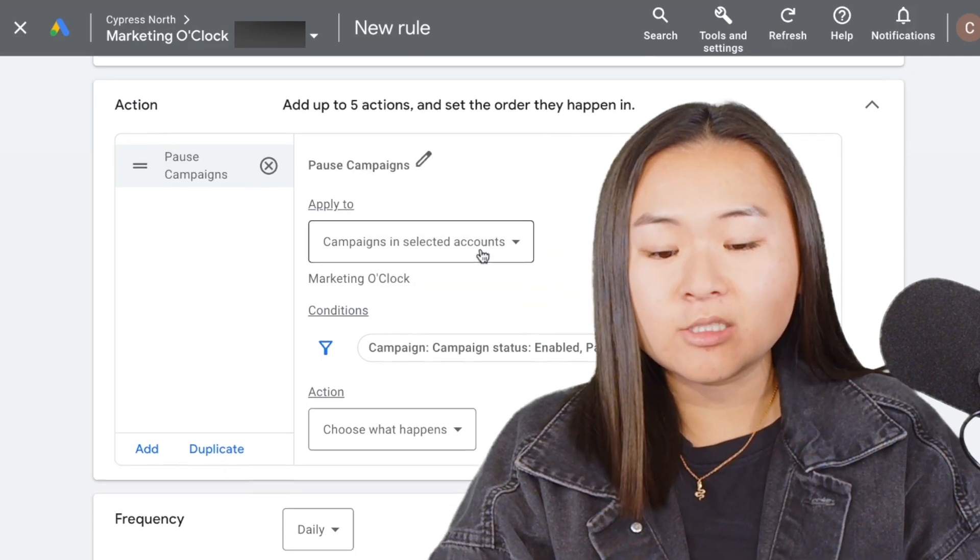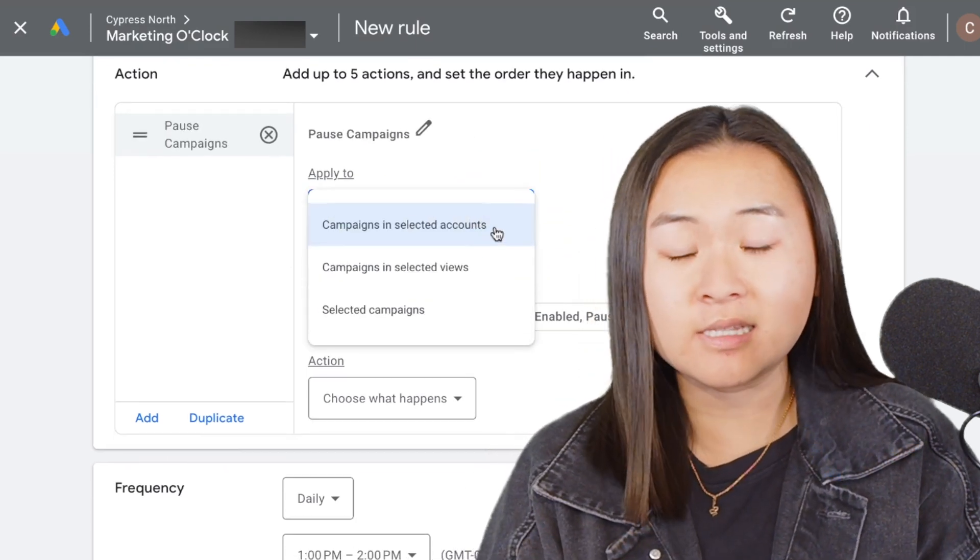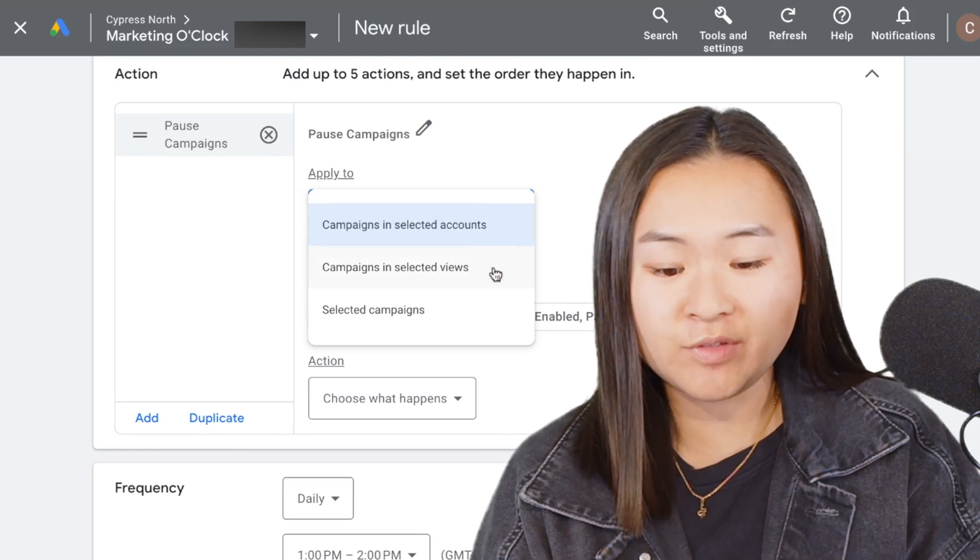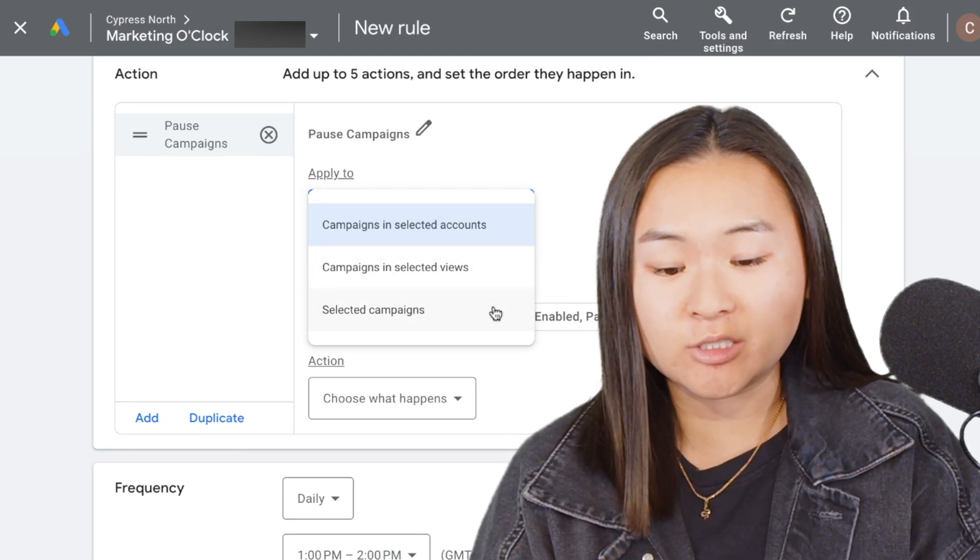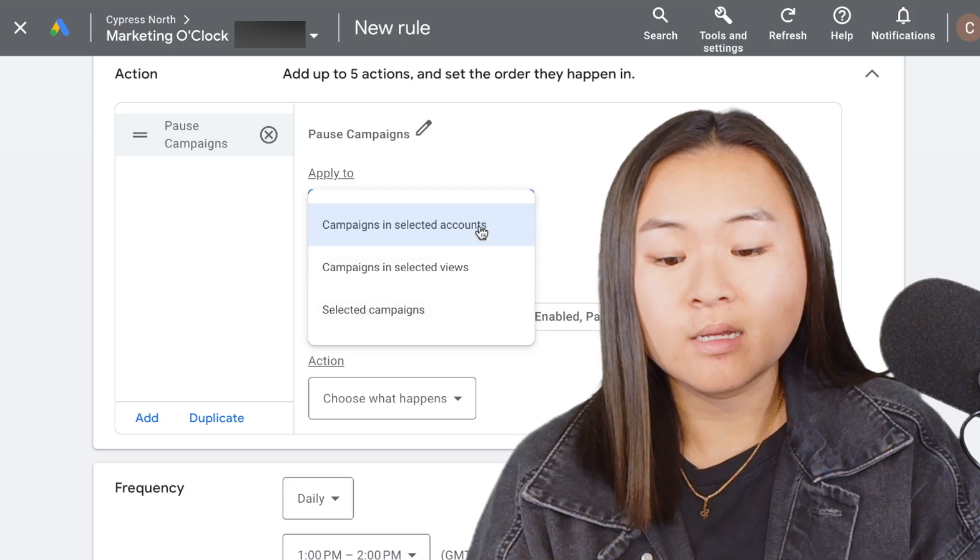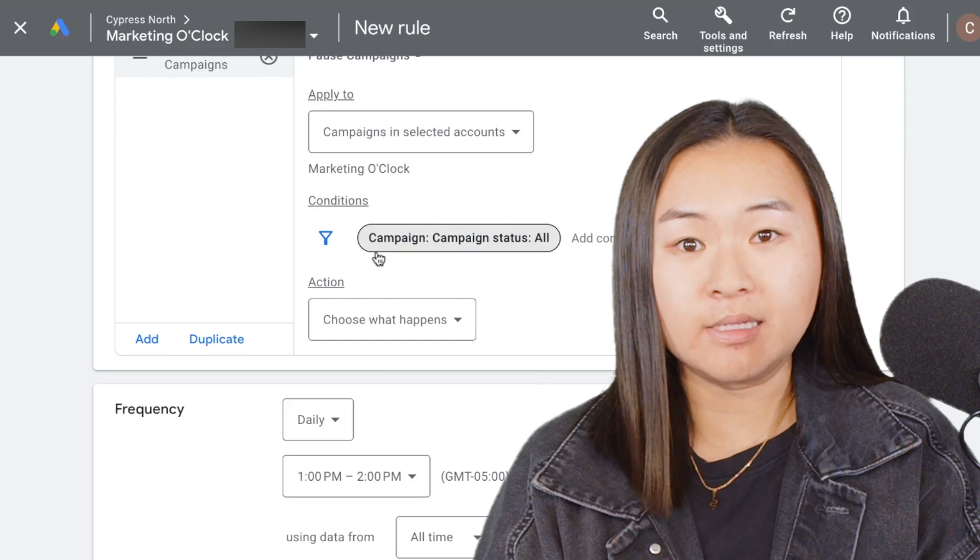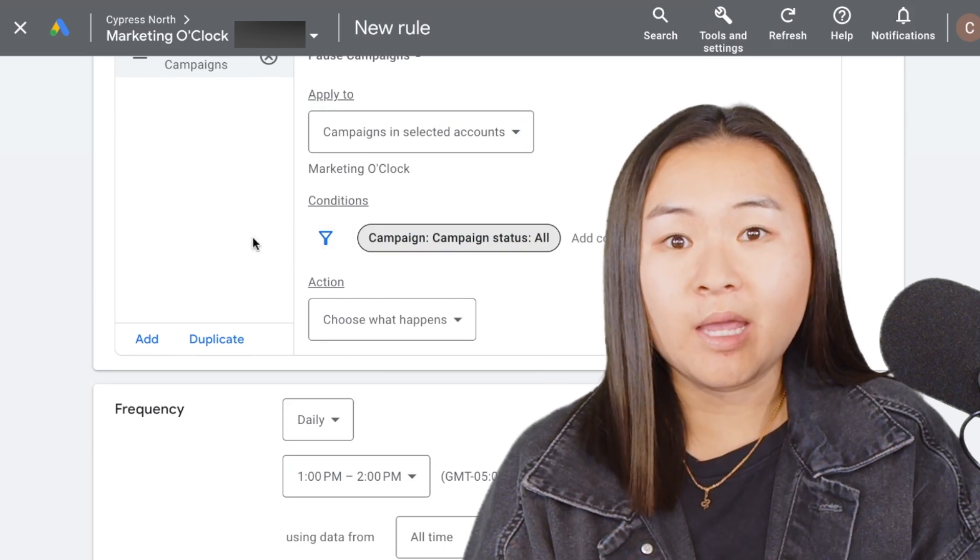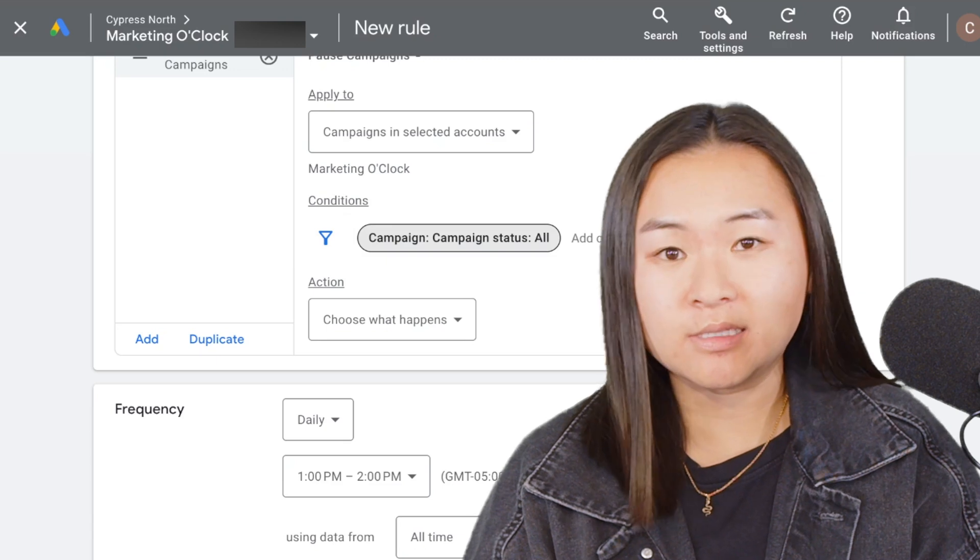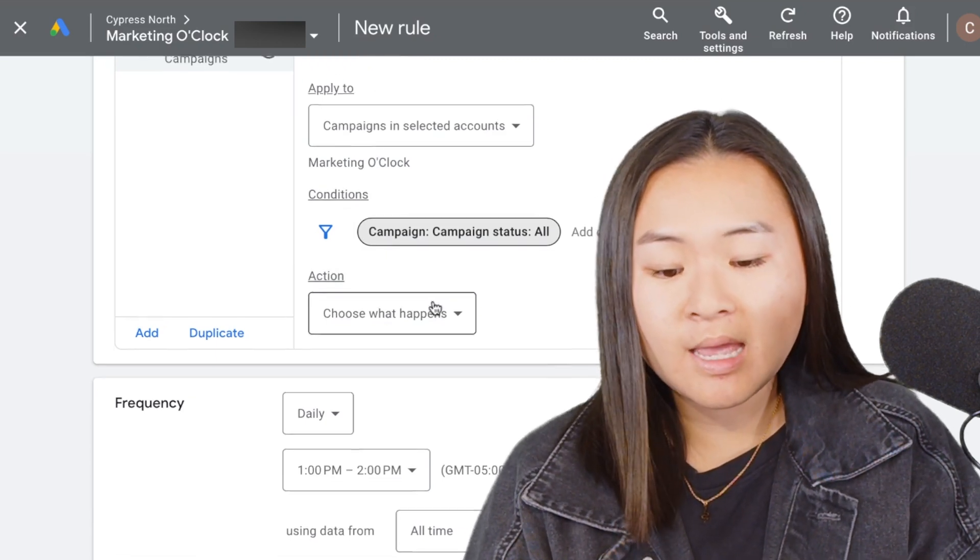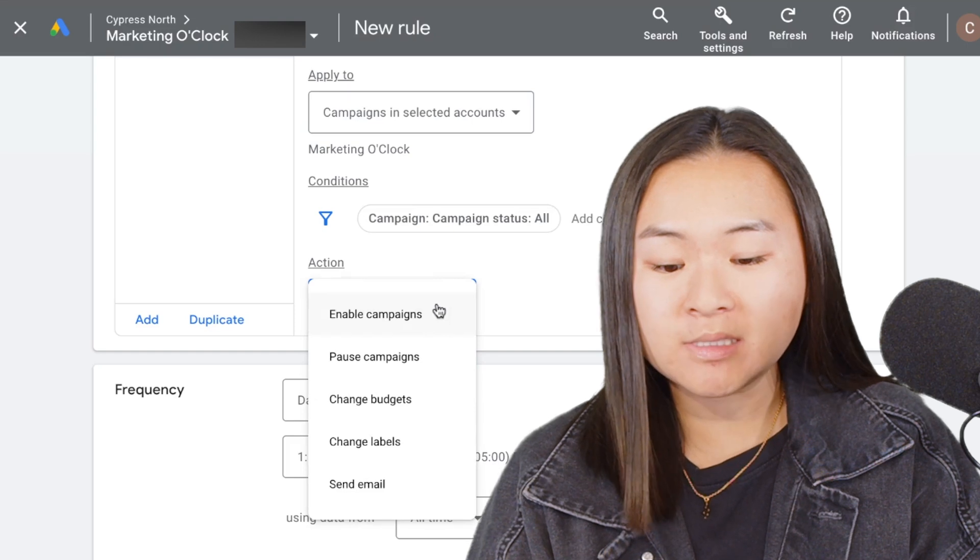You can apply this rule to either campaigns in selected accounts, campaigns in selected views, or specific campaigns that you select yourself. But for this case, I want it in the selected accounts and I want to pause all campaigns. This will cover me—if a campaign is on or off, it'll just make sure all the campaigns in the account are paused for this weekend. Then you select your action, so choose what happens—I want to pause campaigns.